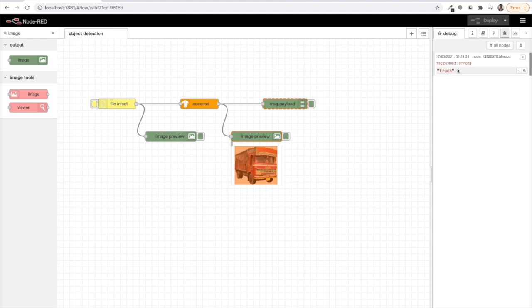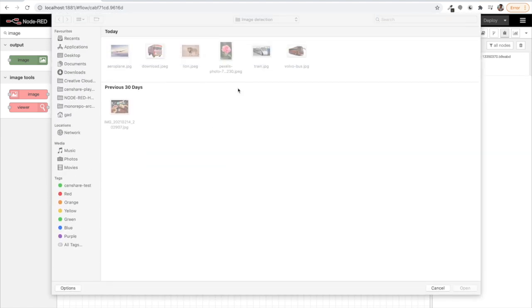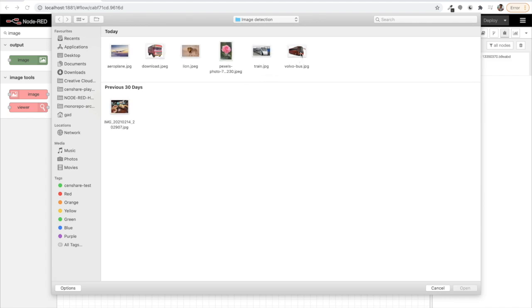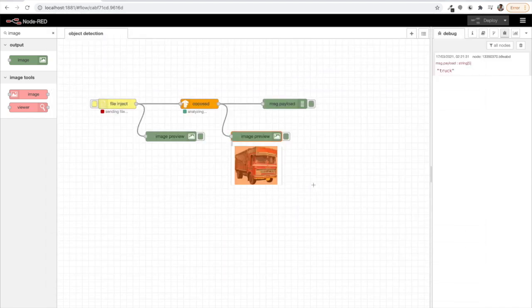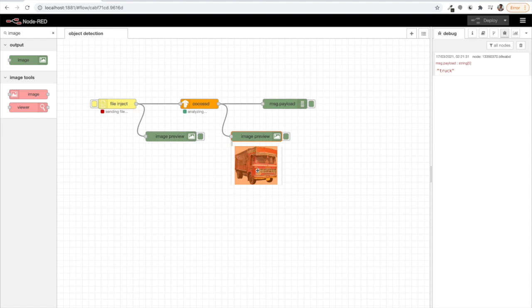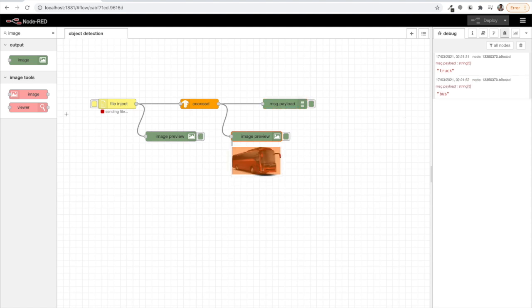Let's try some other example. This is a bus. Let's see if it's able to detect it as a bus. Yes, it's a bus.